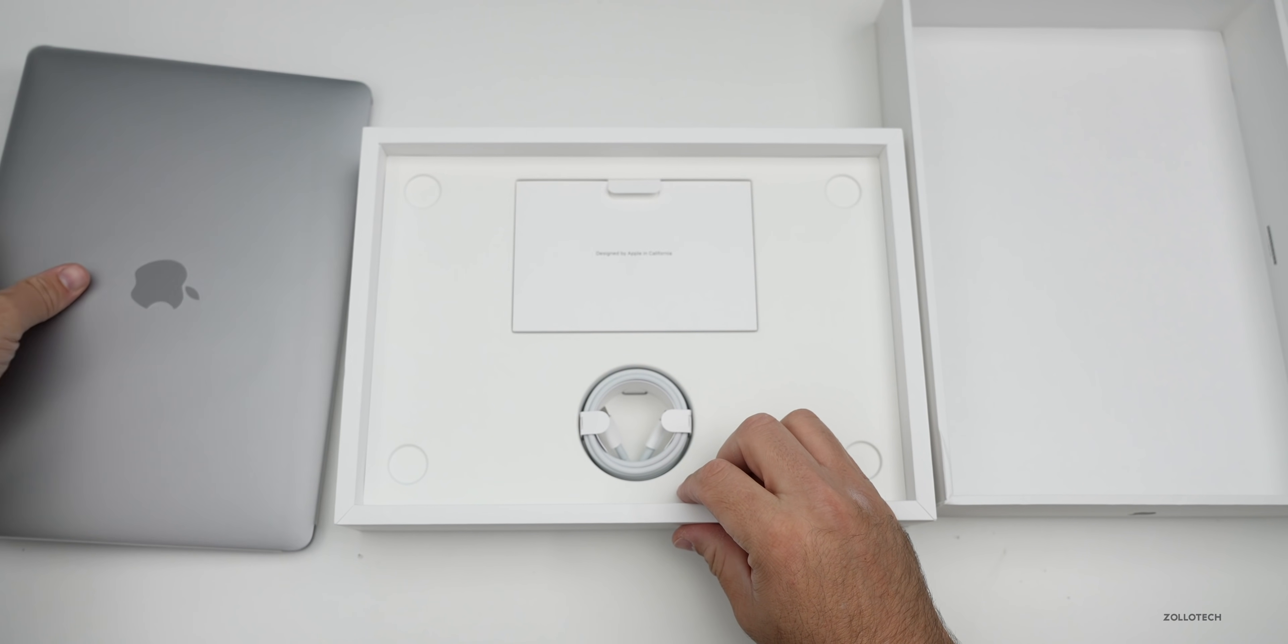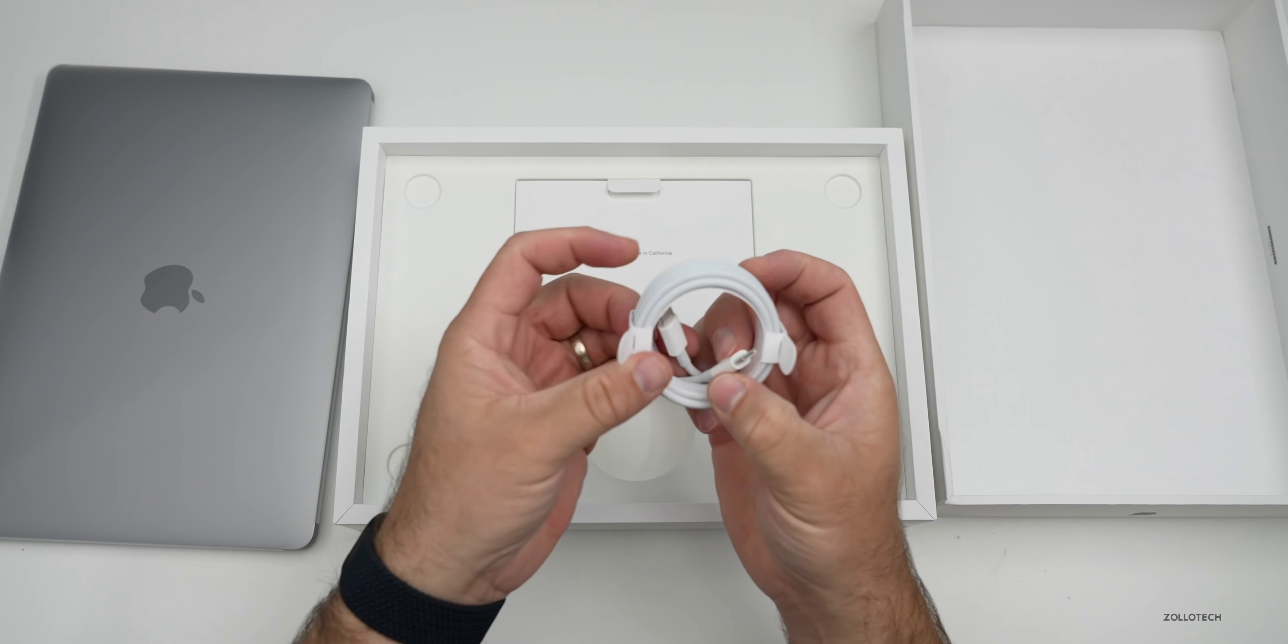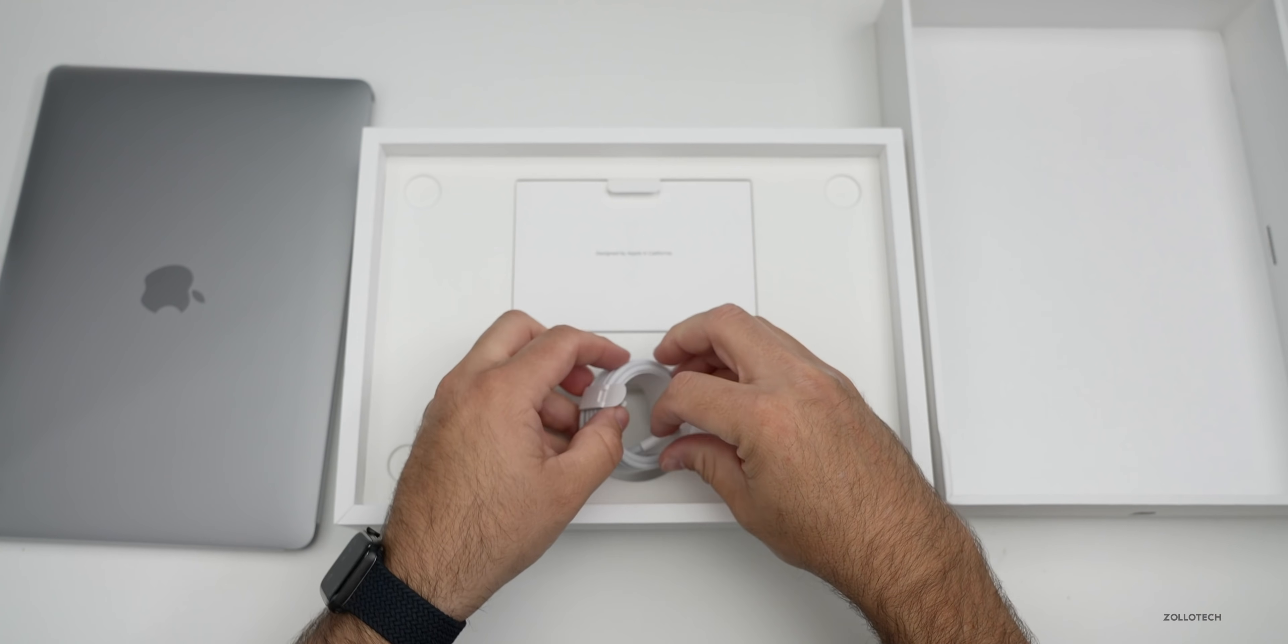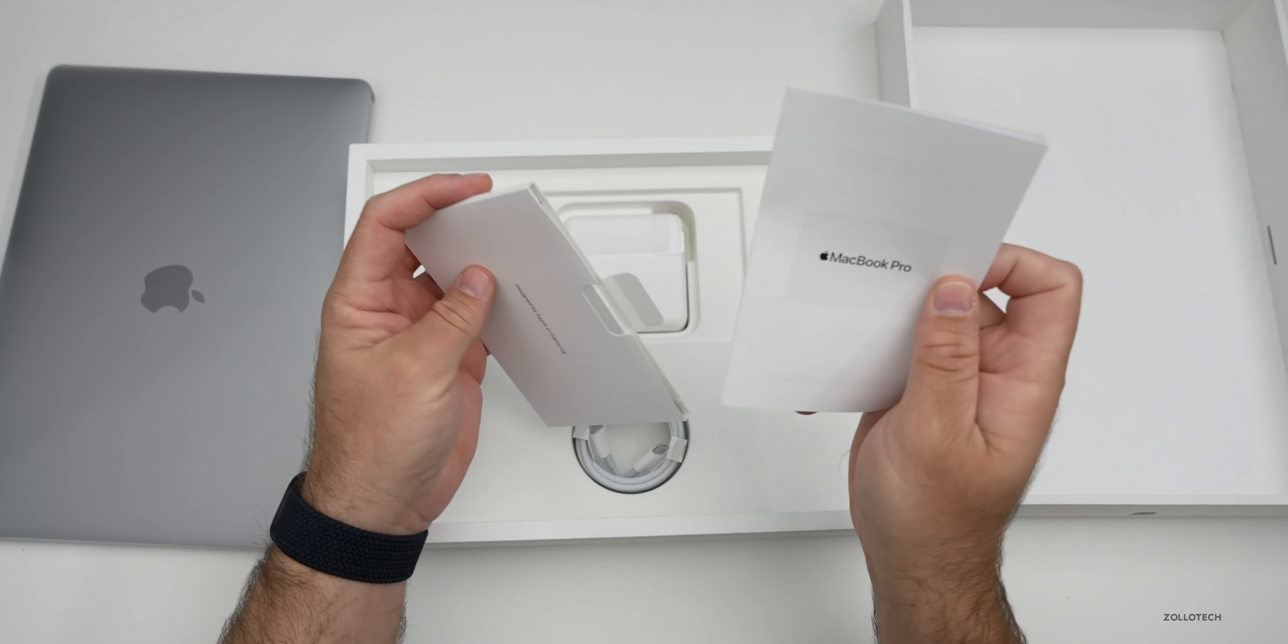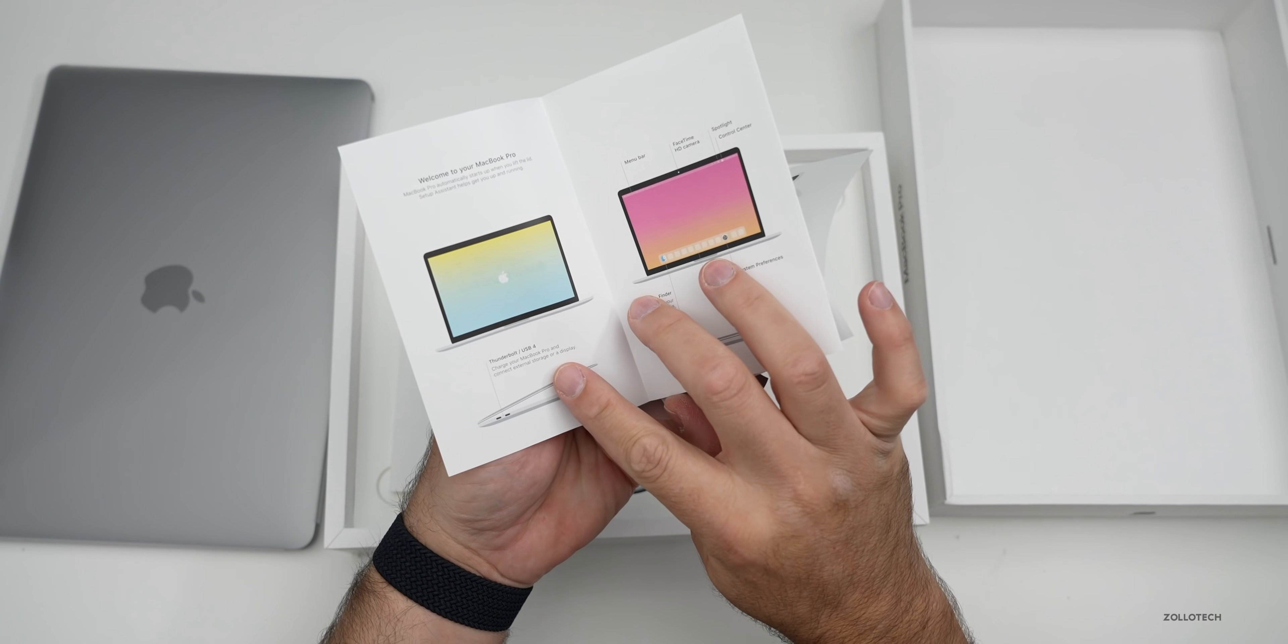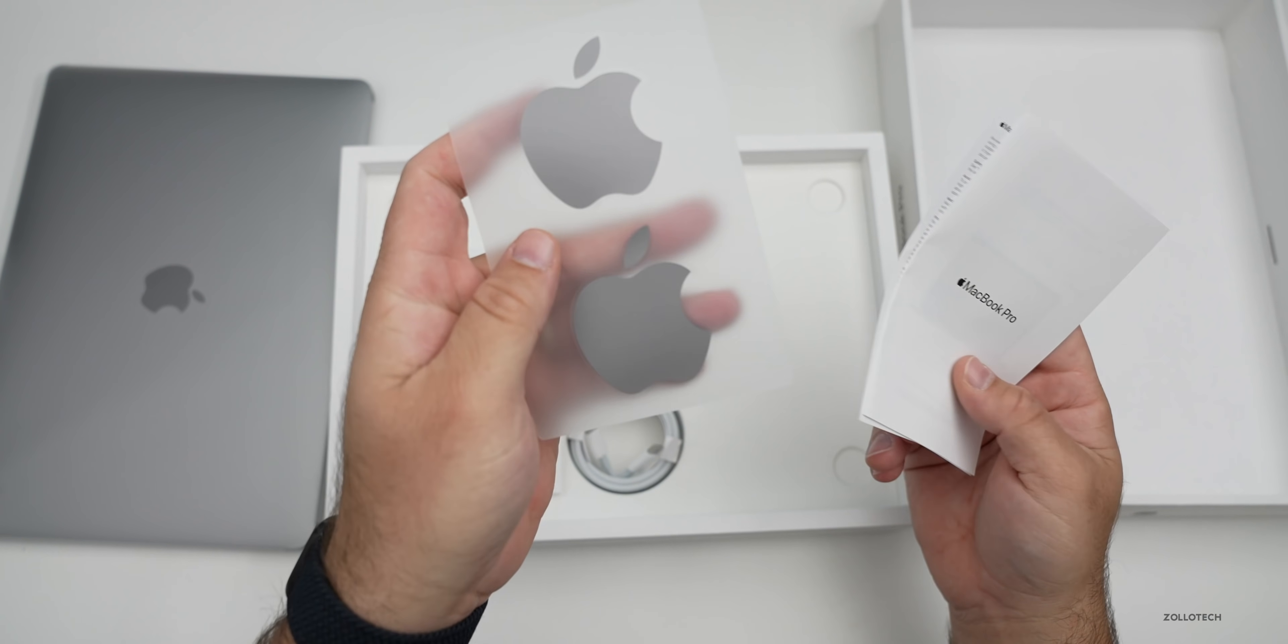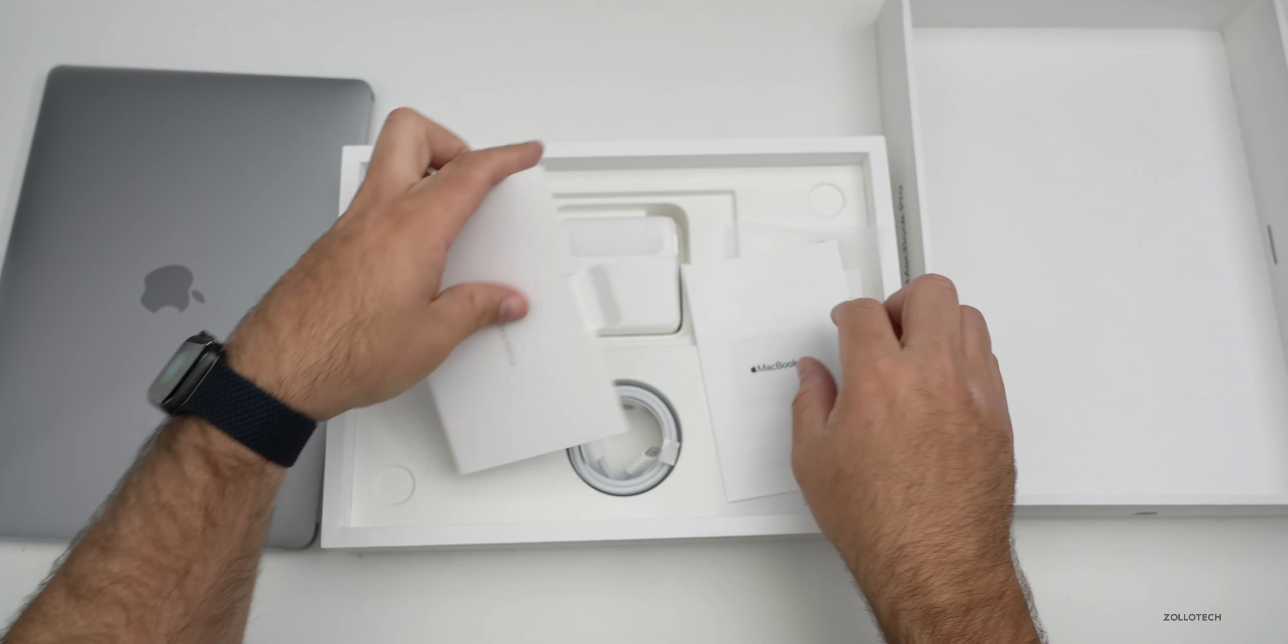I know some people really like the silver, I prefer space gray. Here is a USB-C adapter that comes in the box and then we've got some paperwork.